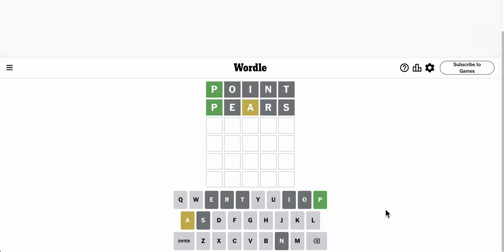P, A, I'm almost certain A has to be second, but are there enough letters to come up with other words?